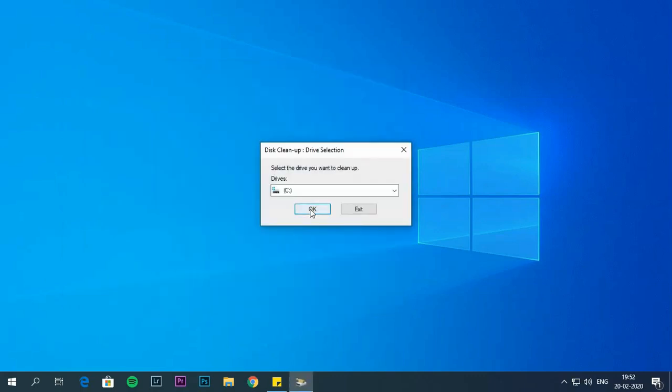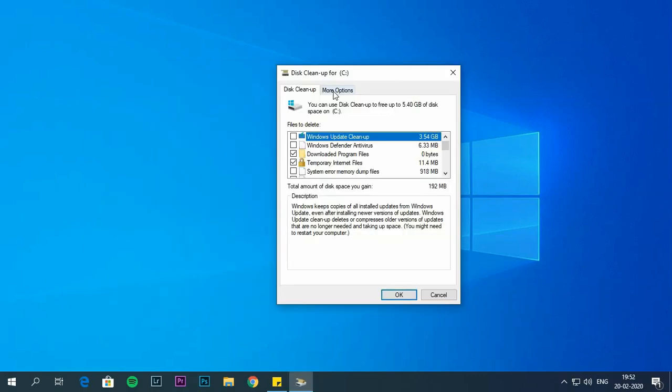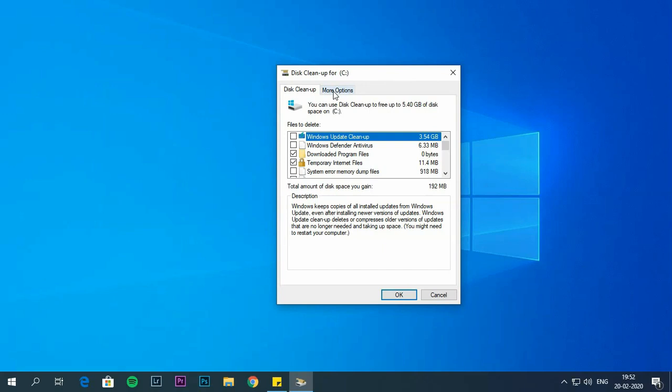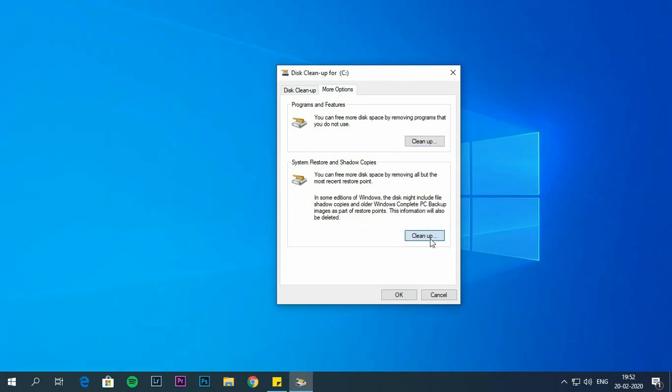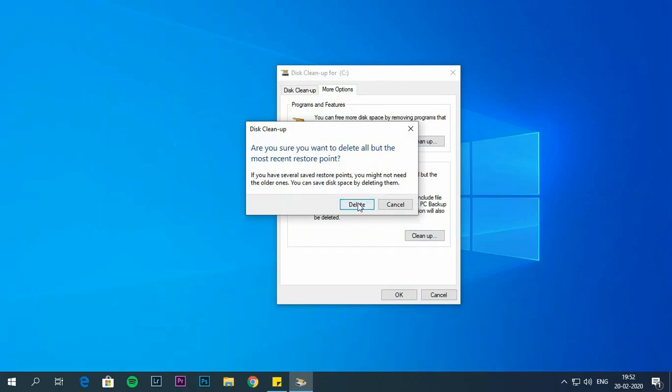Again C drive. Click on OK. Select more options. So under system restore and shadow copies, click on clean up. Now click delete button.